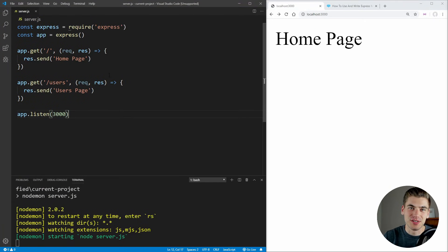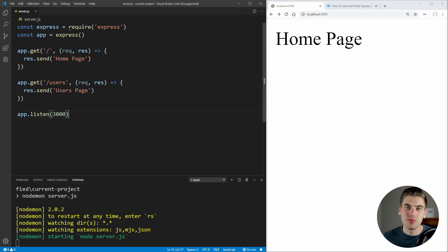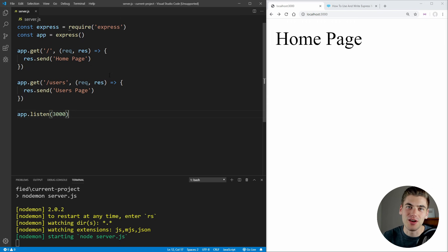Welcome back to Web Dev Simplified. My name is Kyle and my job is to simplify the web for you so you can start building your dream project sooner. If that sounds interesting, make sure you subscribe to the channel for more videos just like this.